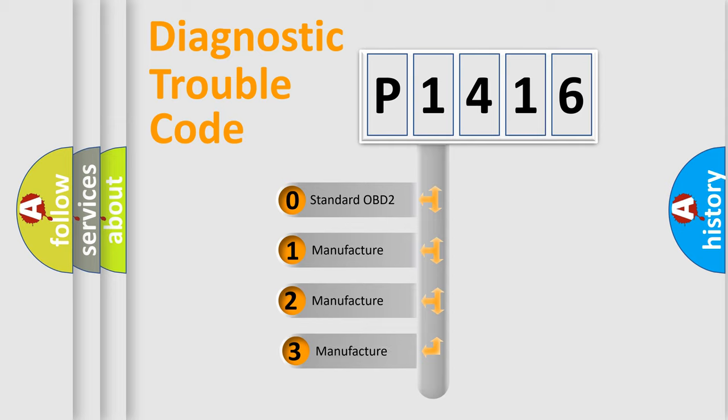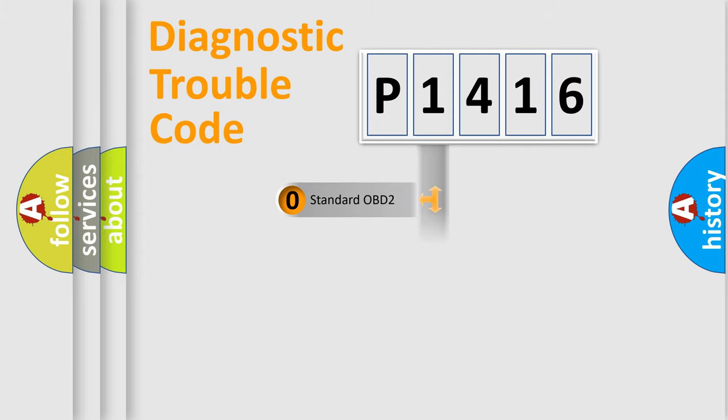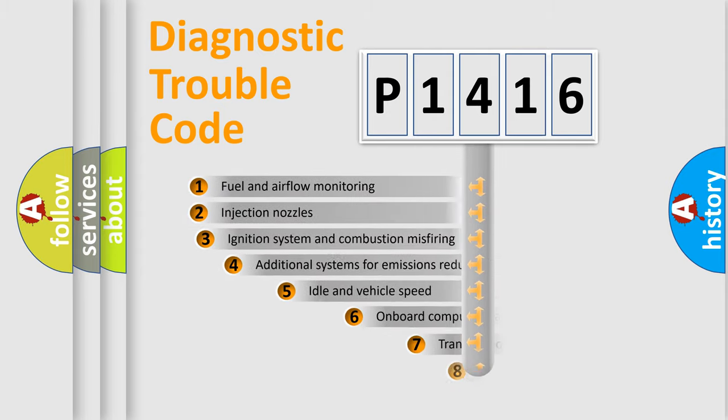If the second character is expressed as zero, it is a standardized error. In the case of numbers 1, 2, or 3, it is a manufacturer-specific expression of the car-specific error.